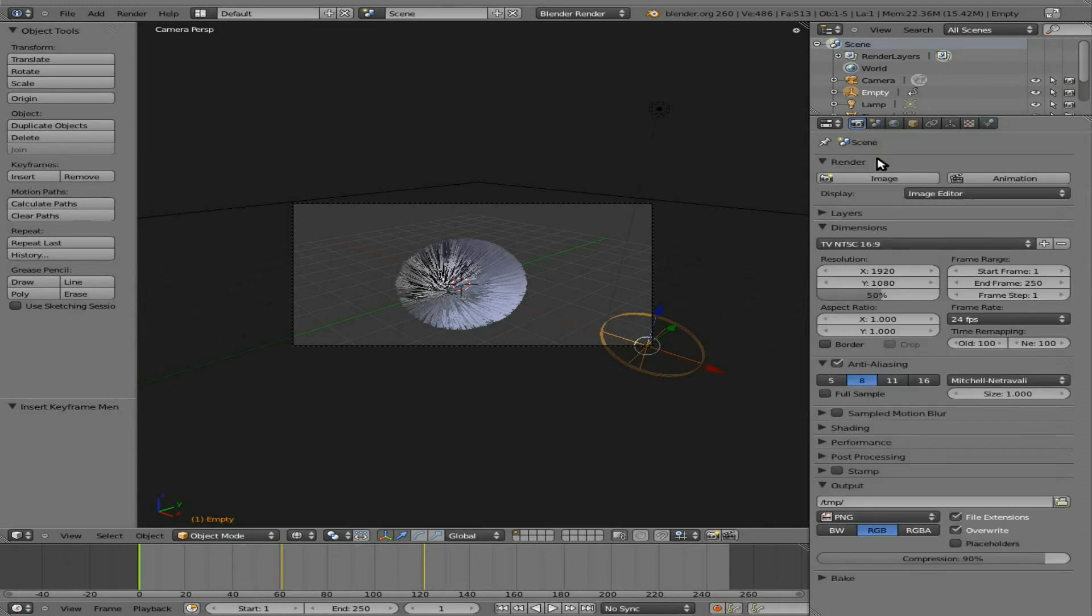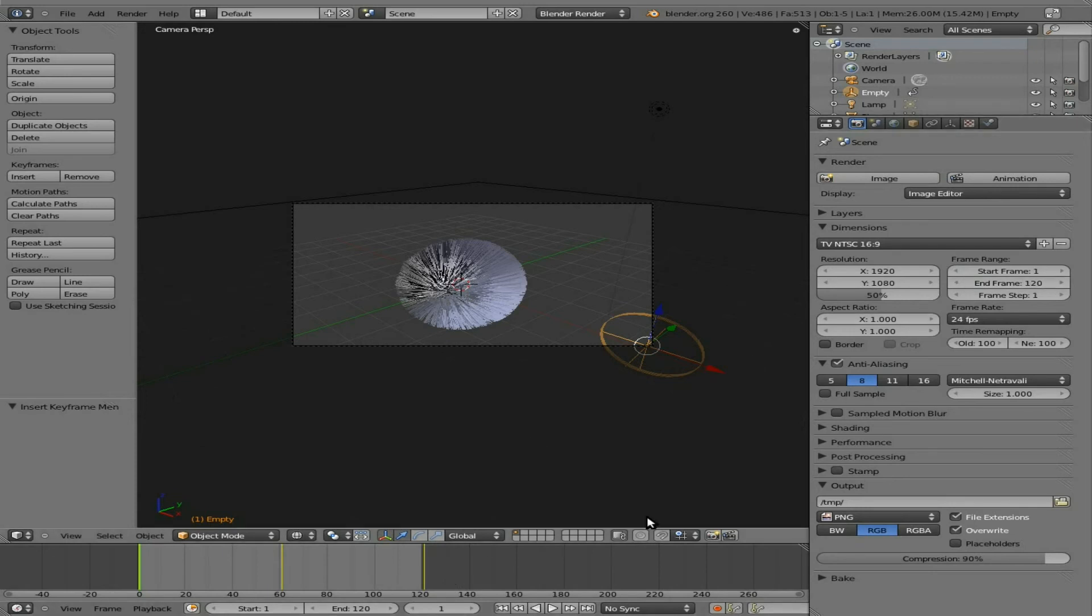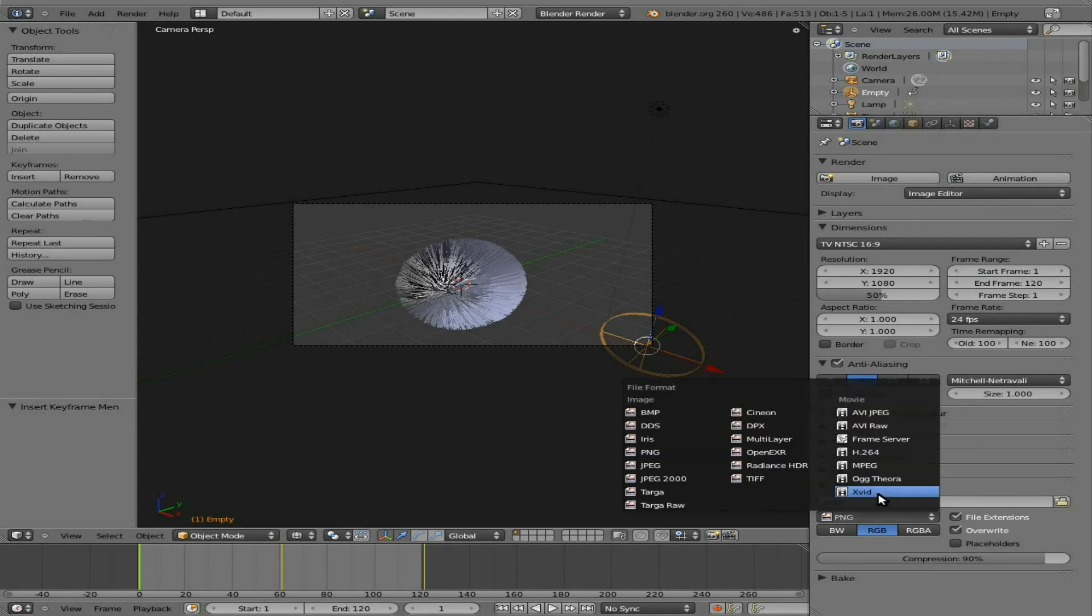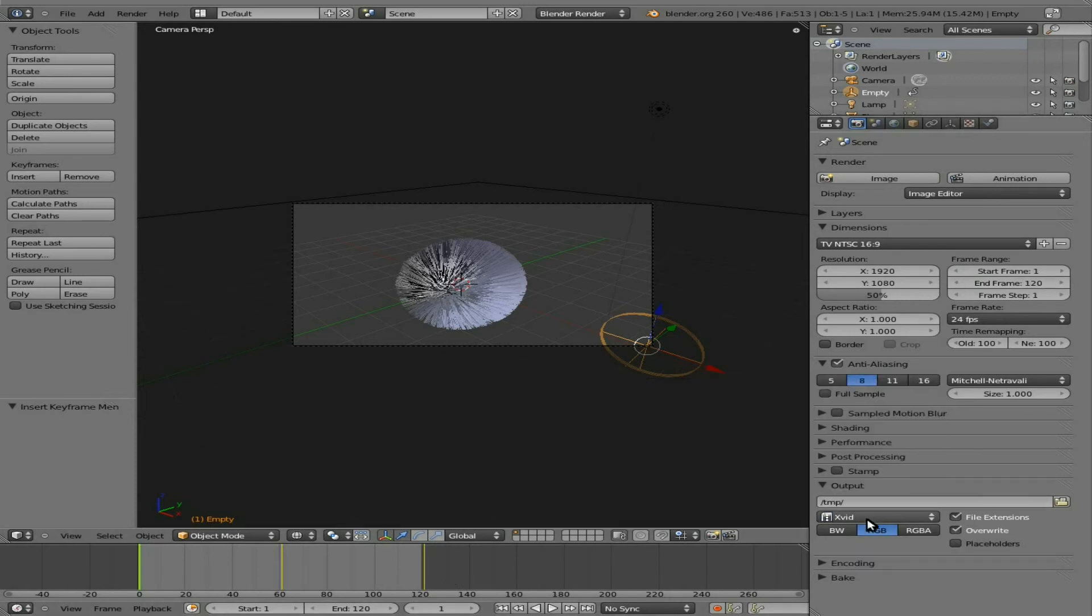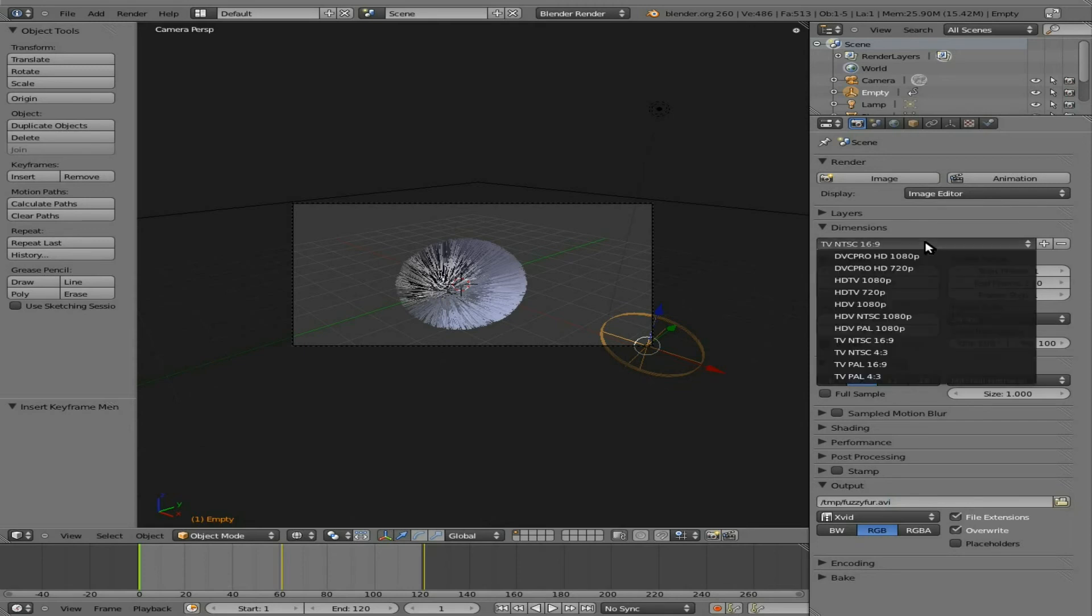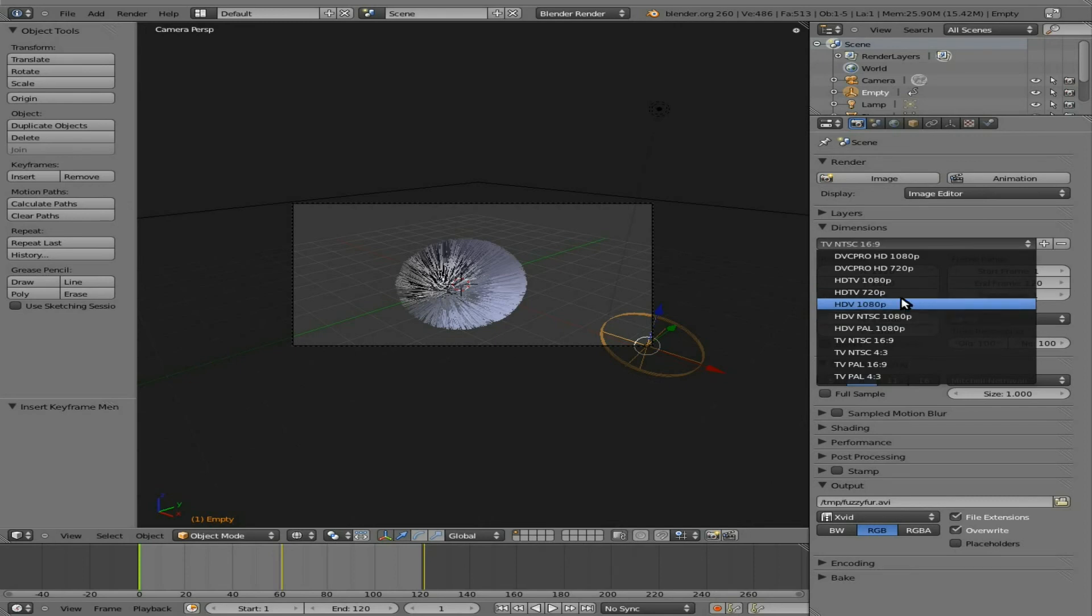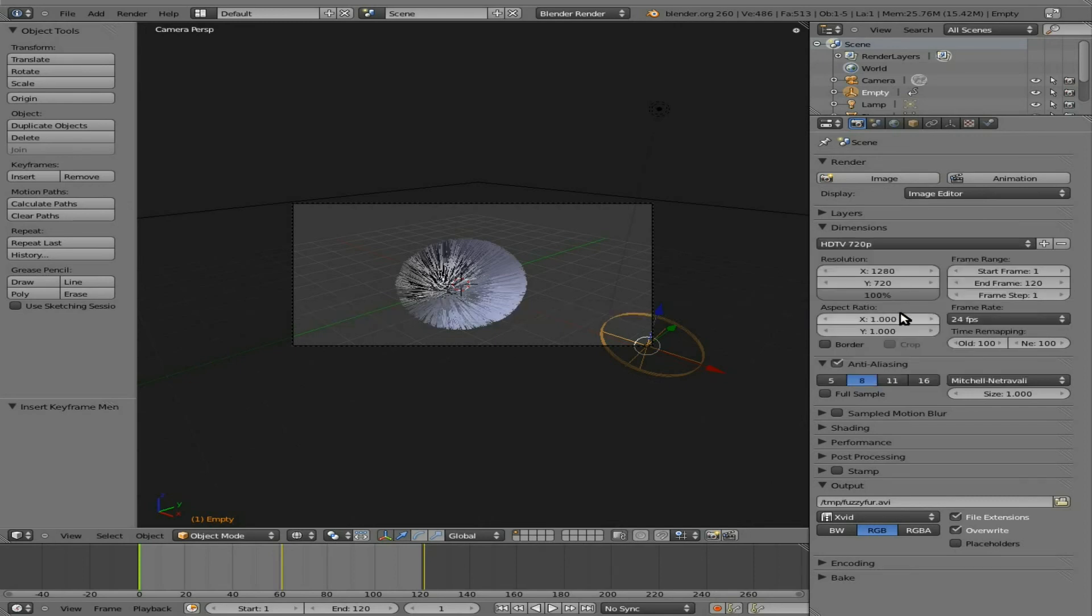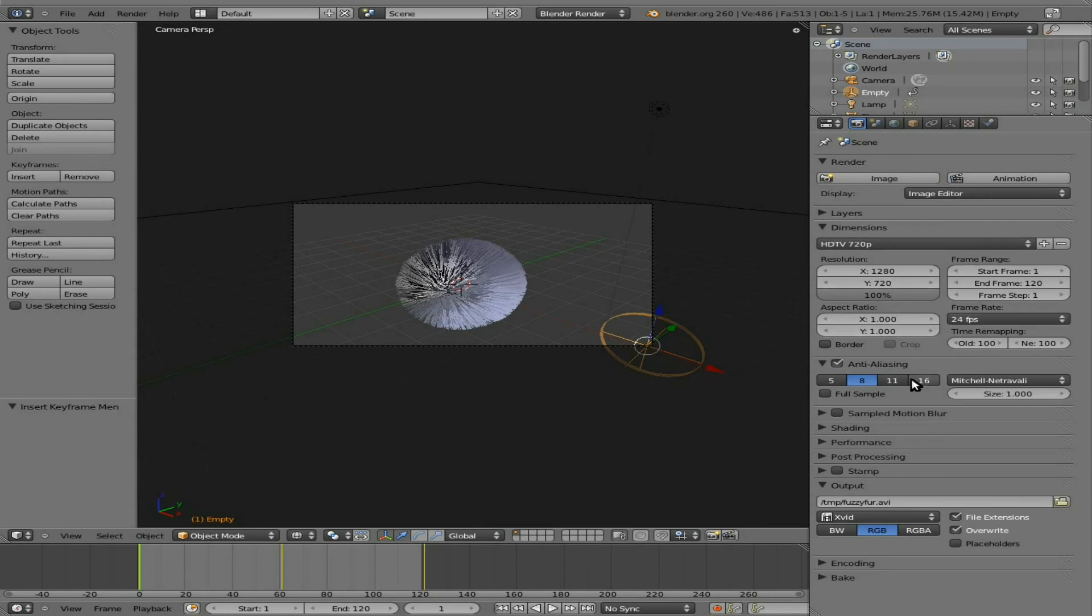Let's go to render, and we'll change the number of frames to 120, since that's where our keyframes kind of end. I'm going to make that an xvid, and I'm going to save it as fuzzyfur.avi. Let's change this resolution. Somewhat HD. I want to save on rendering time. I'm not going to go full 1080p. I'll do 720p.